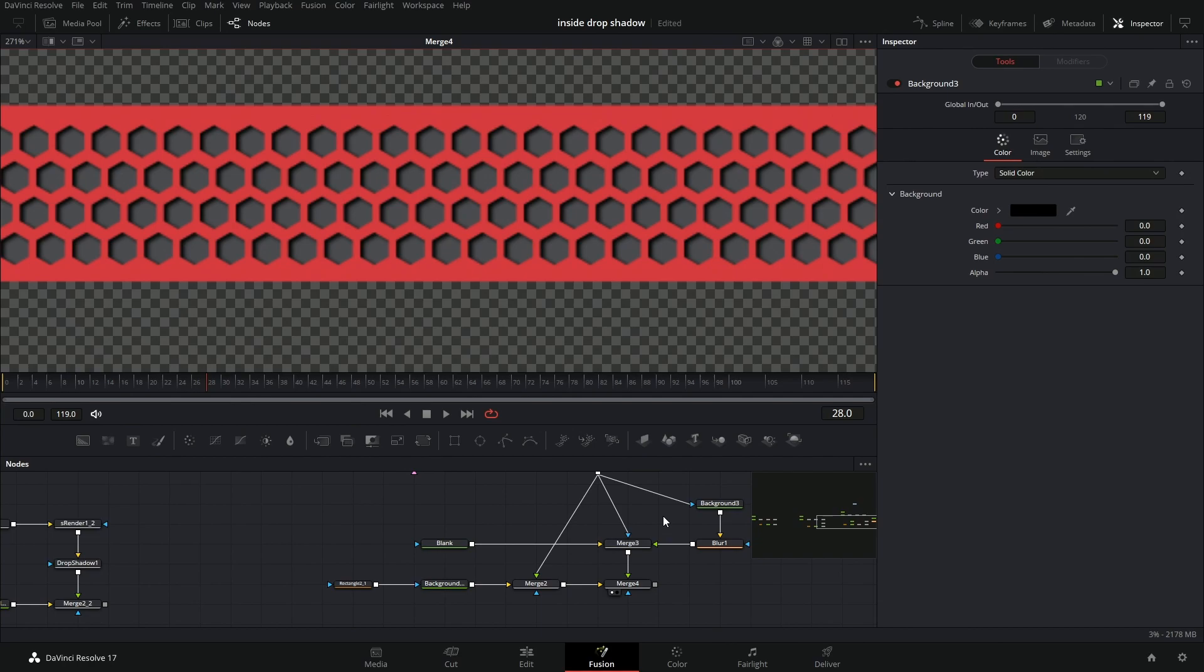But yeah, that's pretty much a very easy way to make an internal drop shadow. I think that's what it's called at least. I don't know.